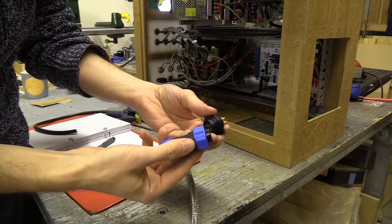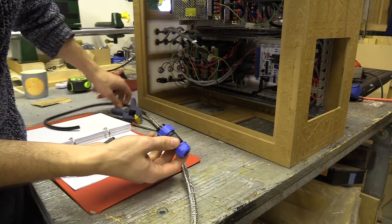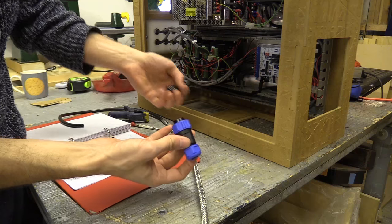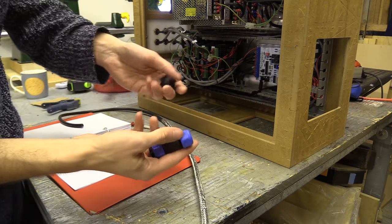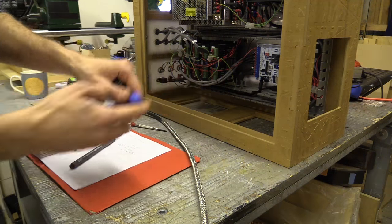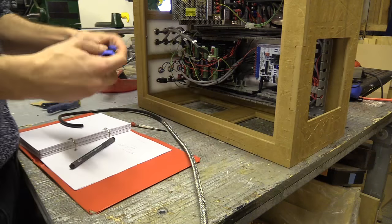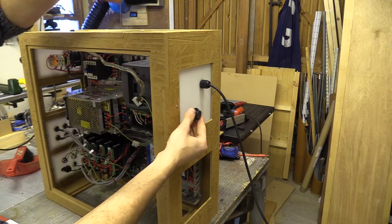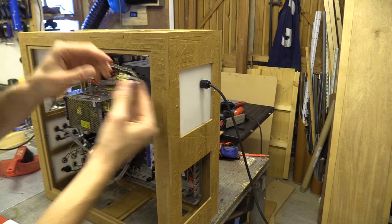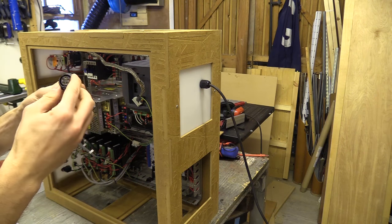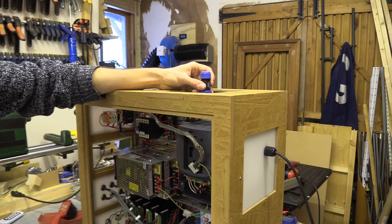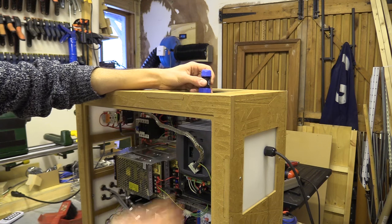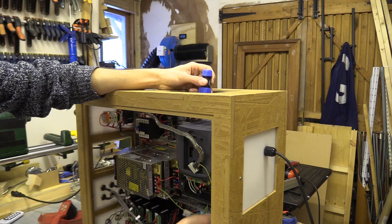OK this is going to be the panel mount and socket for the variable frequency drive. I just need to decide where on the enclosure I'm going to put it. I could stick this on the back but then this will protrude quite a bit.